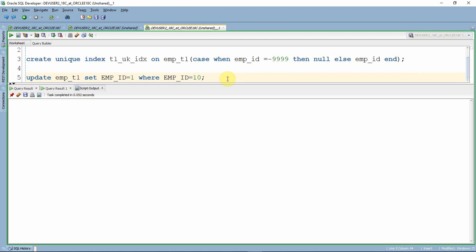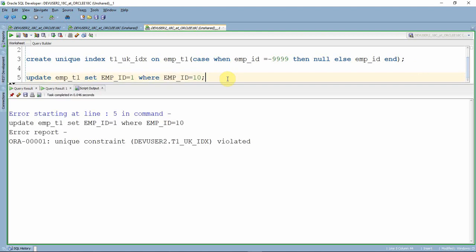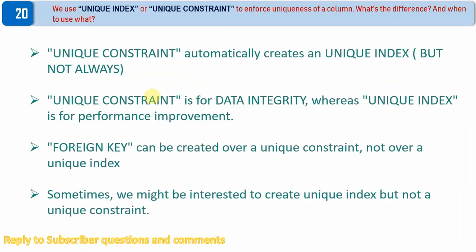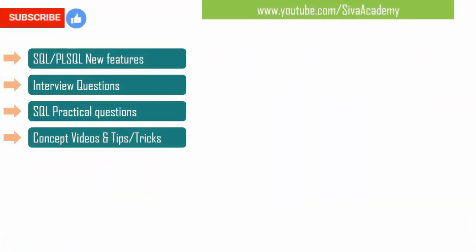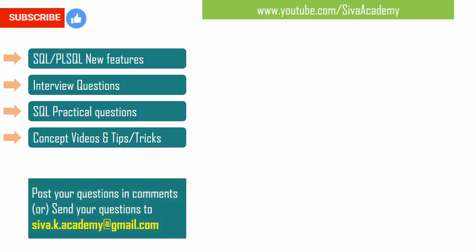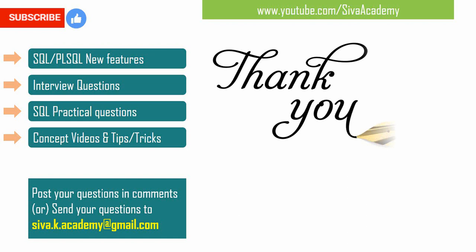When trying to update employee ID 10 with employee ID 1, it throws an error saying unique constraint violated. Whereas when updating with -9999, it won't throw an error because we are checking uniqueness only for records that don't have -9999 as a value. If you have learned something new, please like this video, subscribe and stay tuned for new feature videos, interview questions, SQL practical questions and concept videos. You can post questions in the comment section or drop an email. Thanks a lot for watching.